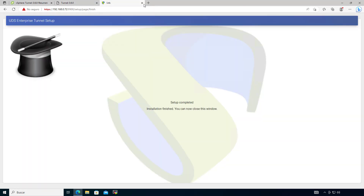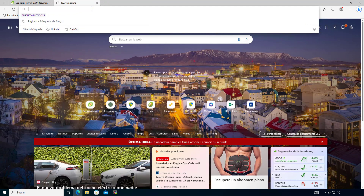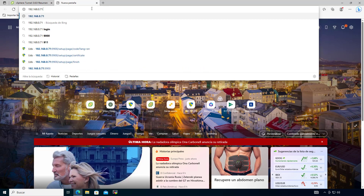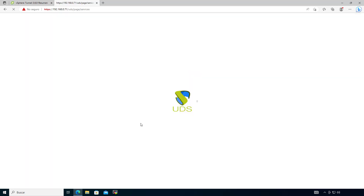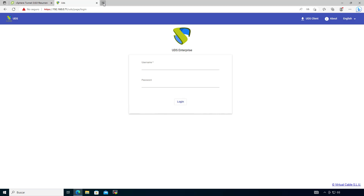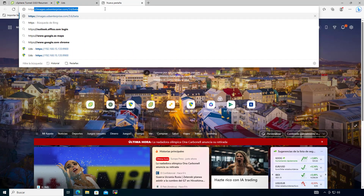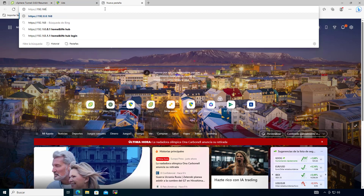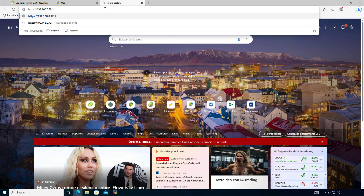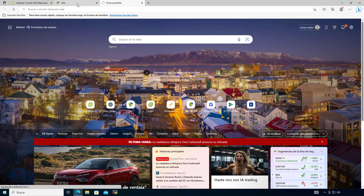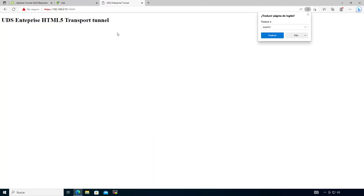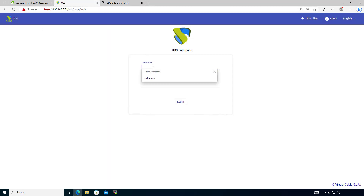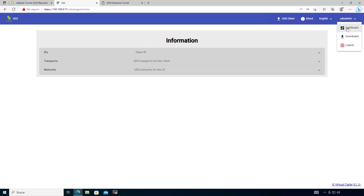If needed, certificates for the UDS tunneller can also be configured here. Once the tunneller reboots, we are close to finishing our configuration. We access the UDS server using the IP we set earlier — click continue — and as you can see, our deployment is now up on the web page. To verify the tunneller is working, enter the tunneller's IP or name with port 10443 in your browser — if you see the tunneller page it means all HTML5 transports can work correctly. With these simple steps we now have a new UDS Enterprise deployment ready to use. I hope this video helps — have a great day, bye!